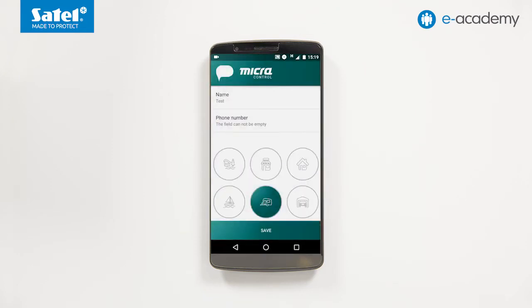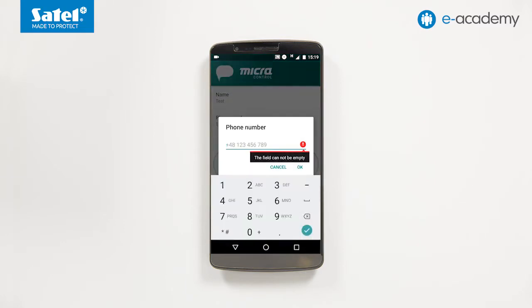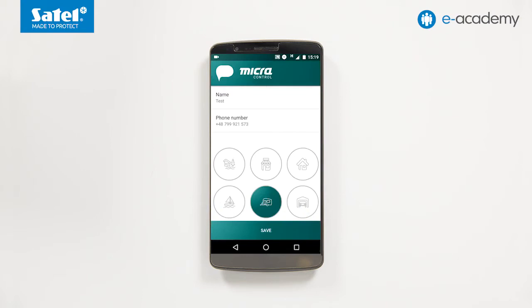This will close the window. In the menu, select the Phone Number command. In the window that will appear, enter the telephone number of the micro module. Use the OK button to confirm. The window will close. Then choose Save.